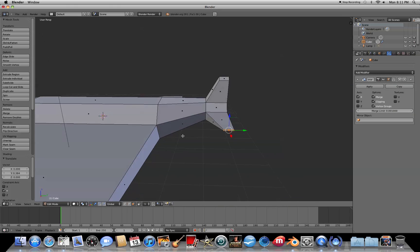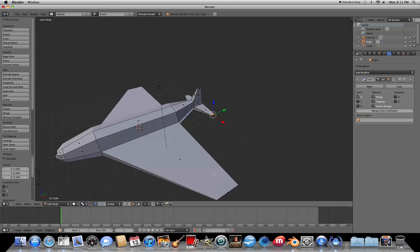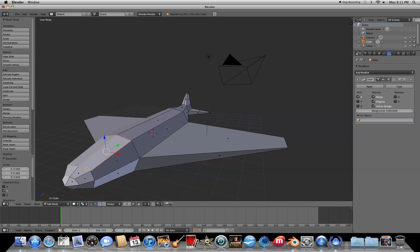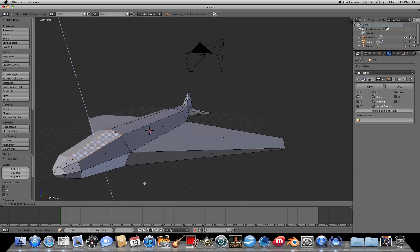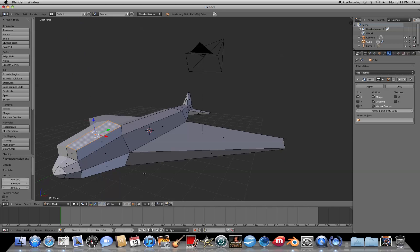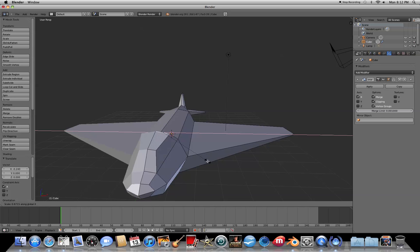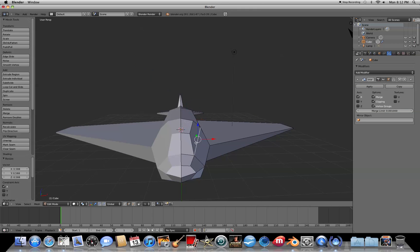Now we want to add a cockpit. Select the face up here, press E to extrude and Z twice to extrude in the Z direction, pull it up, and scale it down a little bit to round it out. You can apply a couple of tweaks by selecting some of the edges and pulling or scaling them in just however you want.